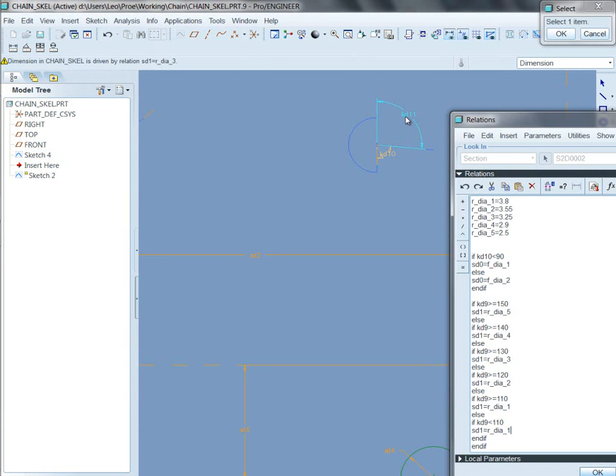You probably can't read that, but that says, instead of D11, that says KD11. A dimension that can't be directly modified. It gets its definition from existing geometry.